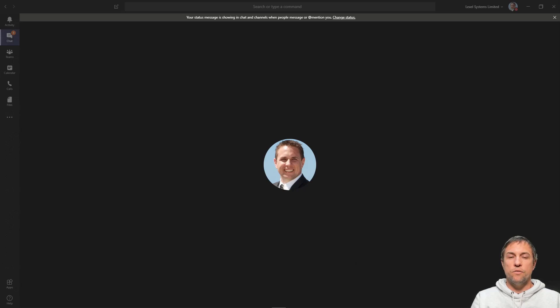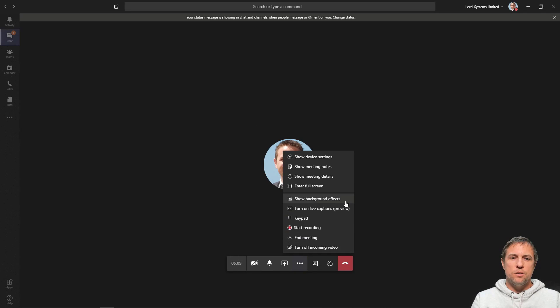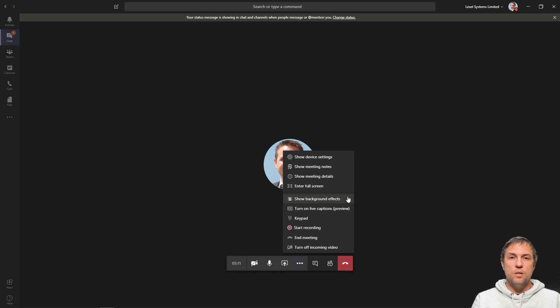Okay, so for the purpose of this demo, I've just done a Meet Now. So here I am in my meeting. I now have this option under More Actions to show background effects, so I'm going to click on that.